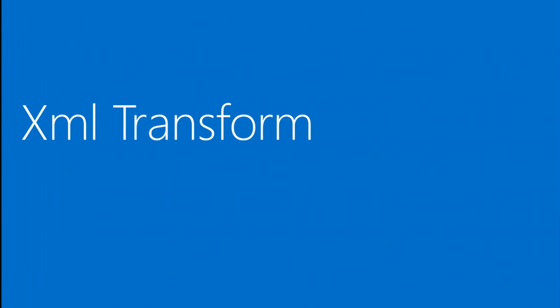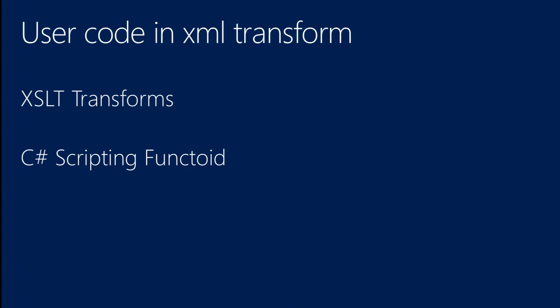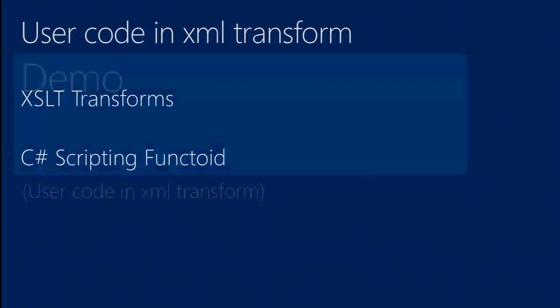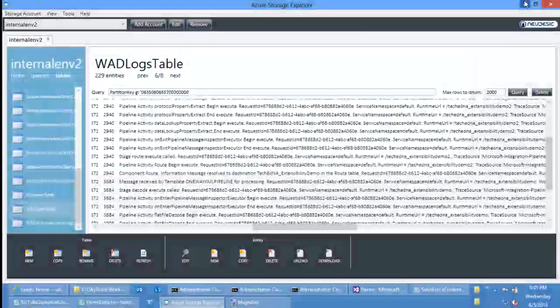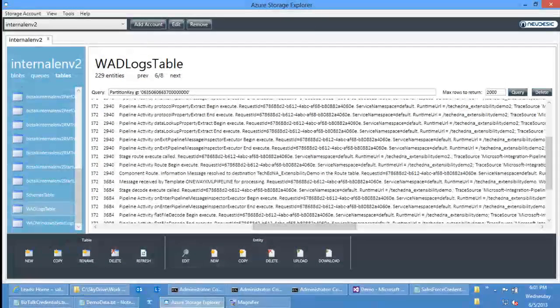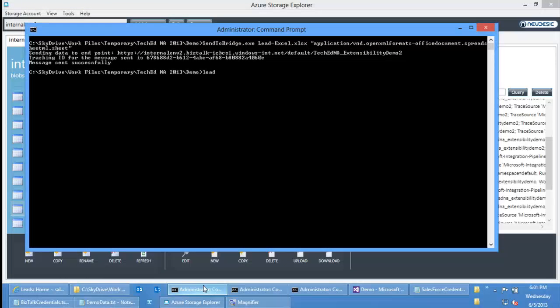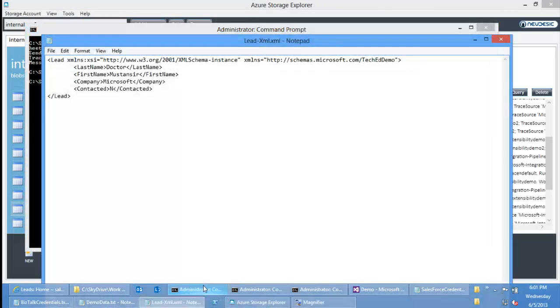So now the next extensibility point is XML transform. There are two ways you can have your own code execute within the XML transform activity. One is you can actually provide the entire XSLT yourself — if you have an XSLT from some previous application or from BizTalk Server, you can provide that XSLT and we will just run with it. Or you can use C# scripting to write your own C# code. In the XML file which I showed you earlier — our lead information — there's a last name, first name, company field, and a contacted field which can have a value of yes or no.